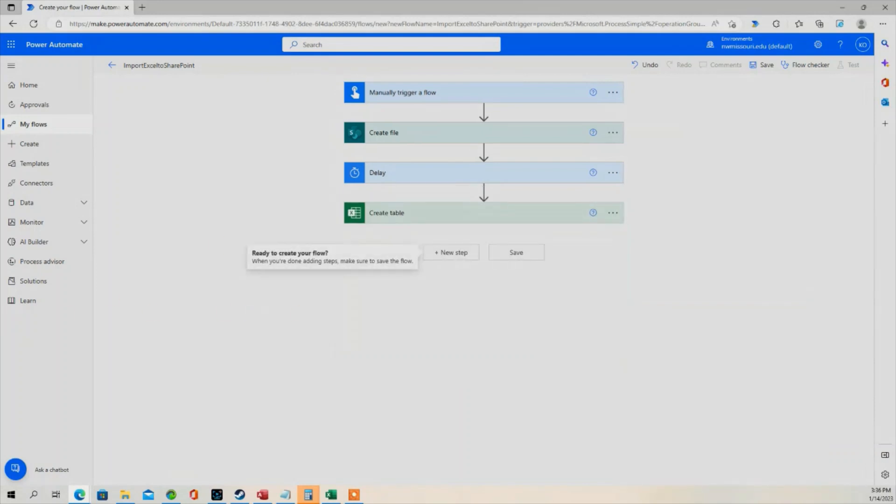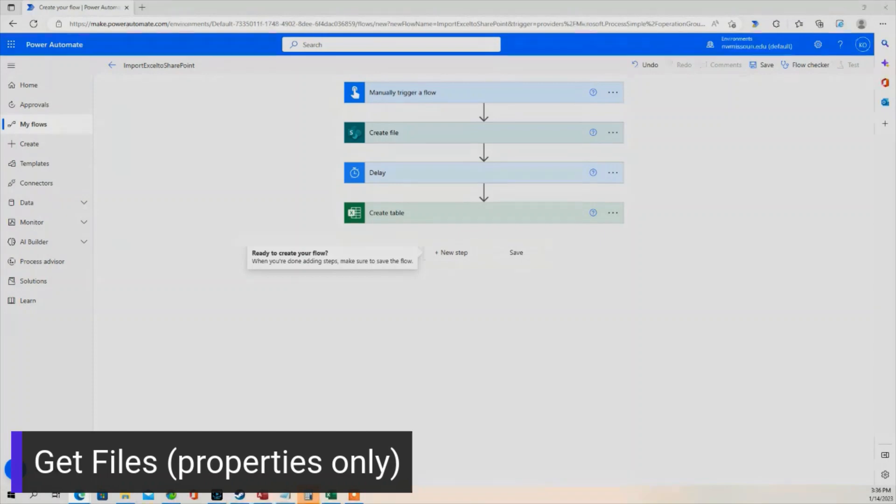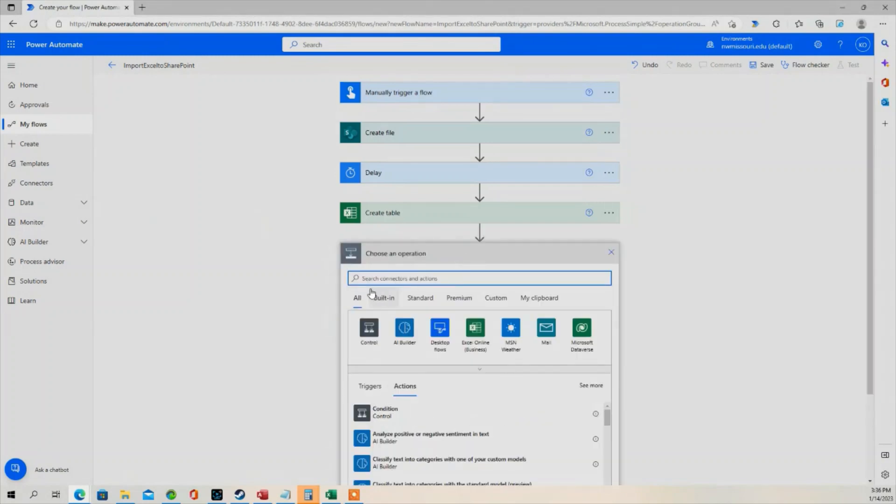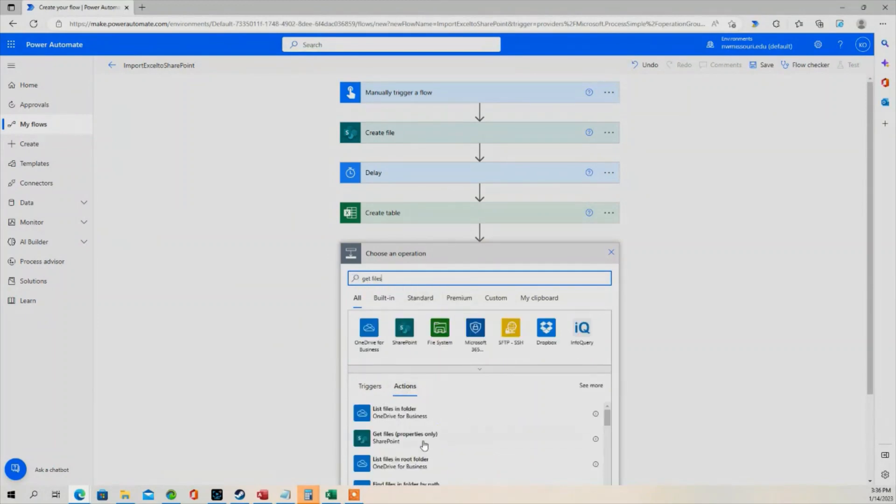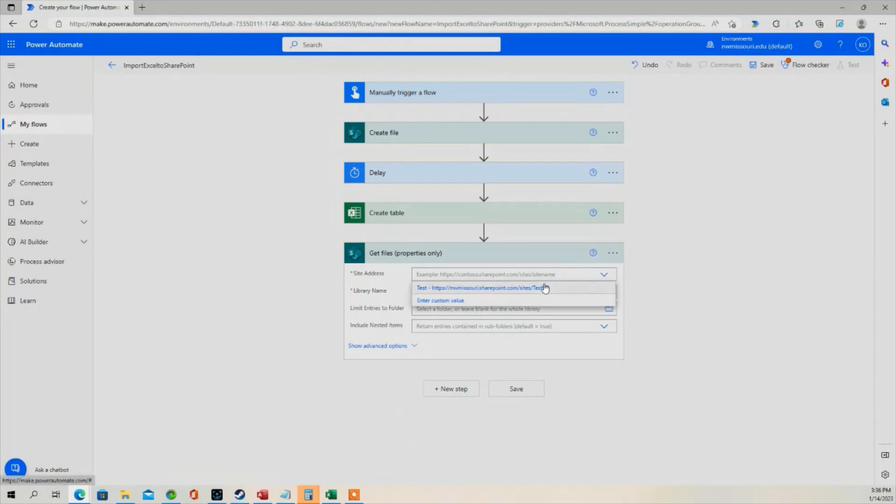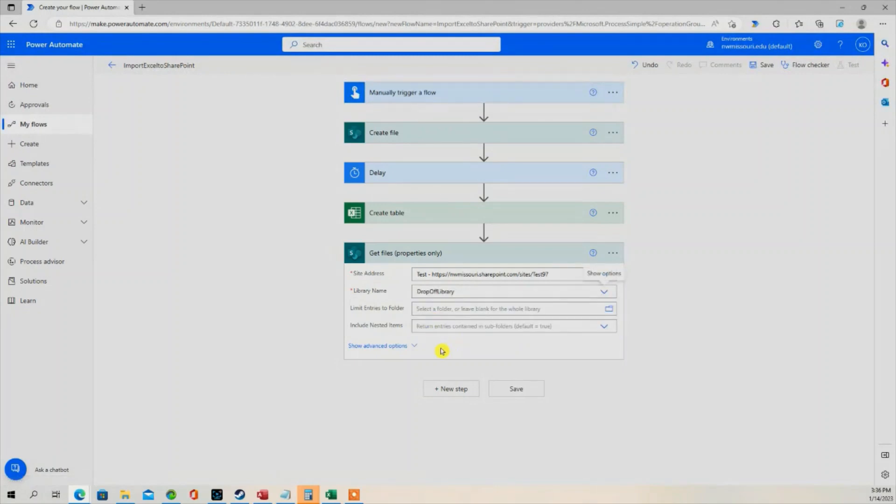The next step is I need to use the Get Files Property Only action in SharePoint. Go to New Step, type in Get Files. The site address, select it. The library name is drop-off library. That's all we need.